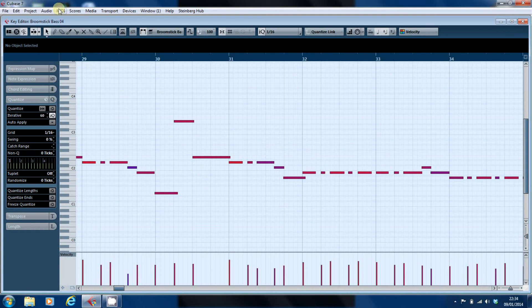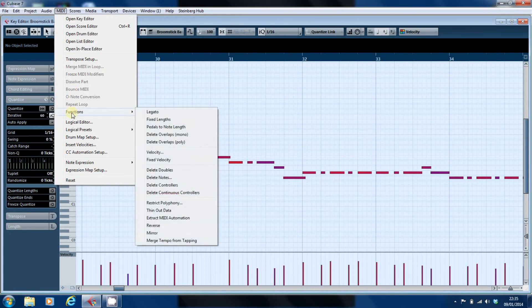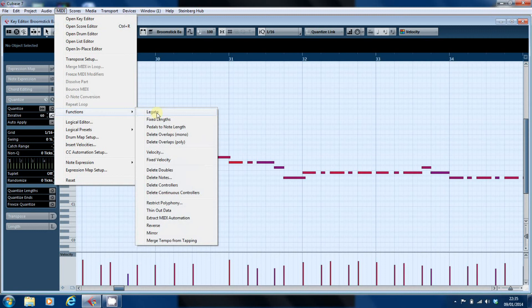If you go into the MIDI options here and you go into functions you'll see there's a legato option. Now, what that would do is it would link all the notes together so there were no gaps between the notes which is not what we want. We want to do precisely the opposite. We want to delete the overlaps.